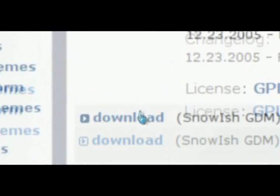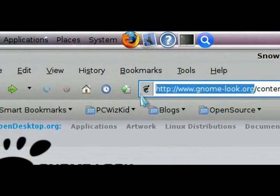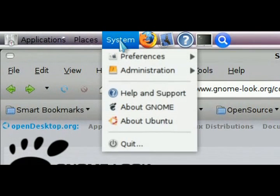I found the Snowish GDM theme for the login screen. All you need to do is once you find the theme, click on download so that it downloads the package onto your PC. Then later on you can change the theme.